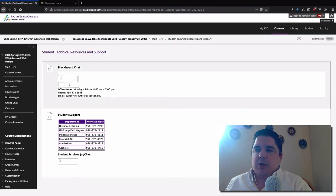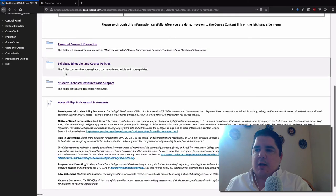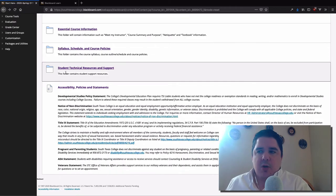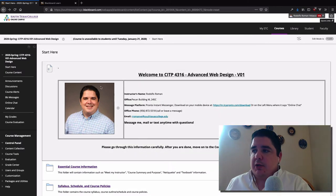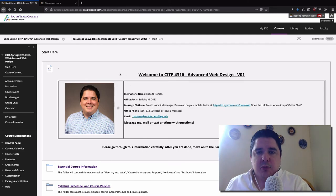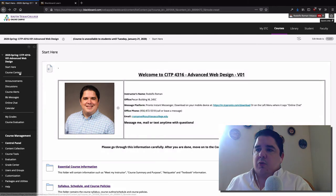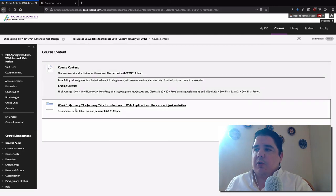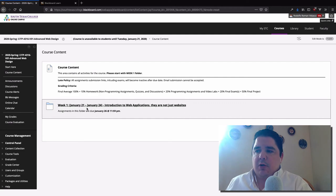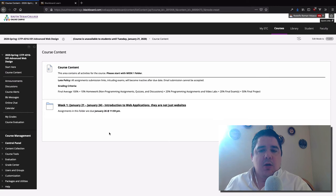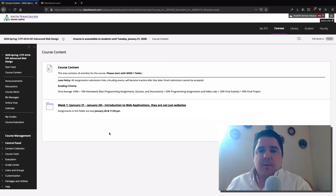Returning to the Start Here section, there's student technical information and resources where you can contact Blackboard support or student support whenever you need it. At the end you'll find accessibility policies and statements. All of this information is laid out in the Start Here section. After you finish reading everything and reading the full syllabus — it's really important to read the entire syllabus — go to the course content.